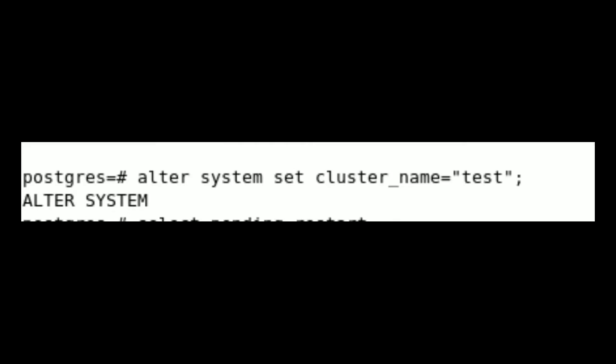So I have logged into my psql terminal and I am going to set the cluster name by using alter system set cluster_name equal to test. Once we've done the changes to our cluster, we need to restart our cluster, otherwise the changes would not be applicable.